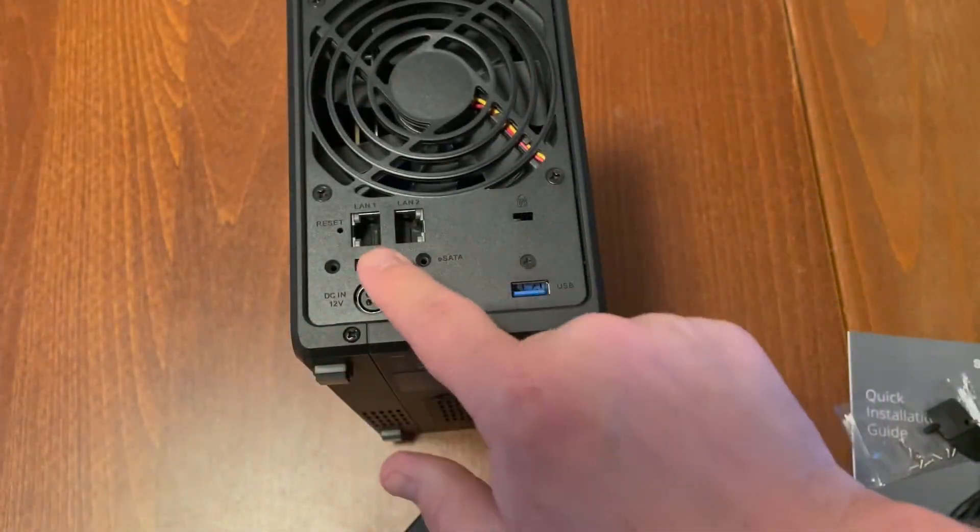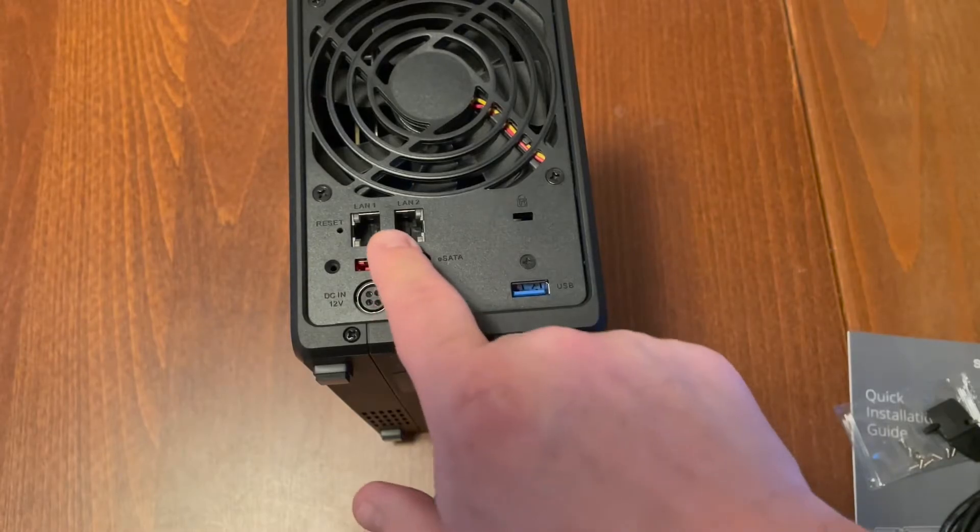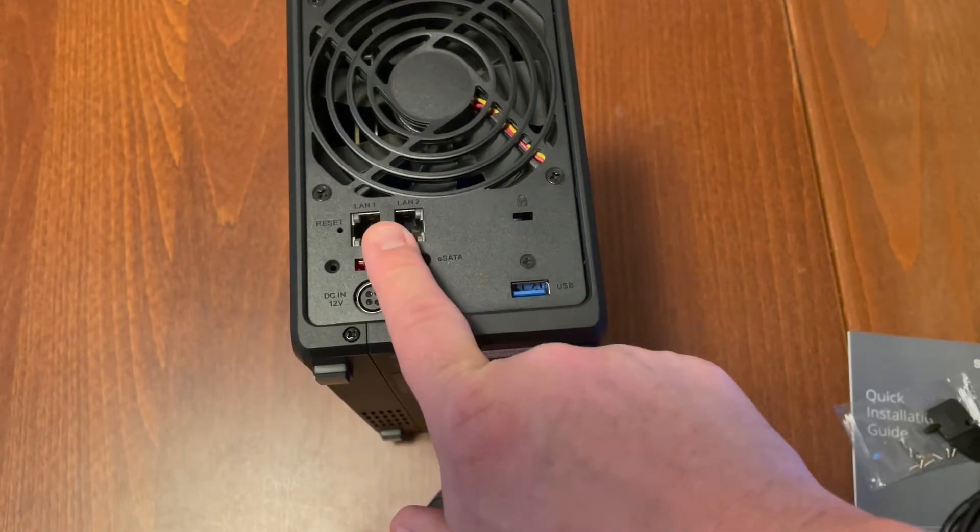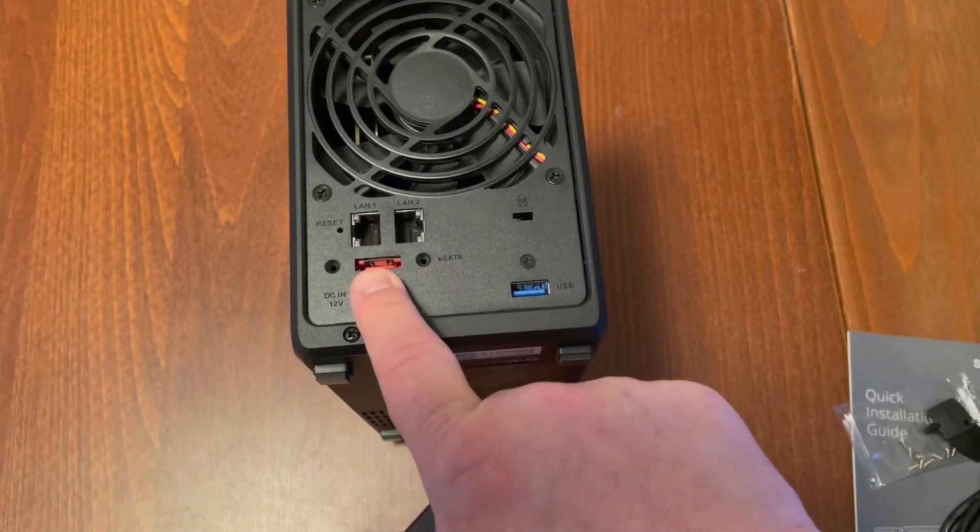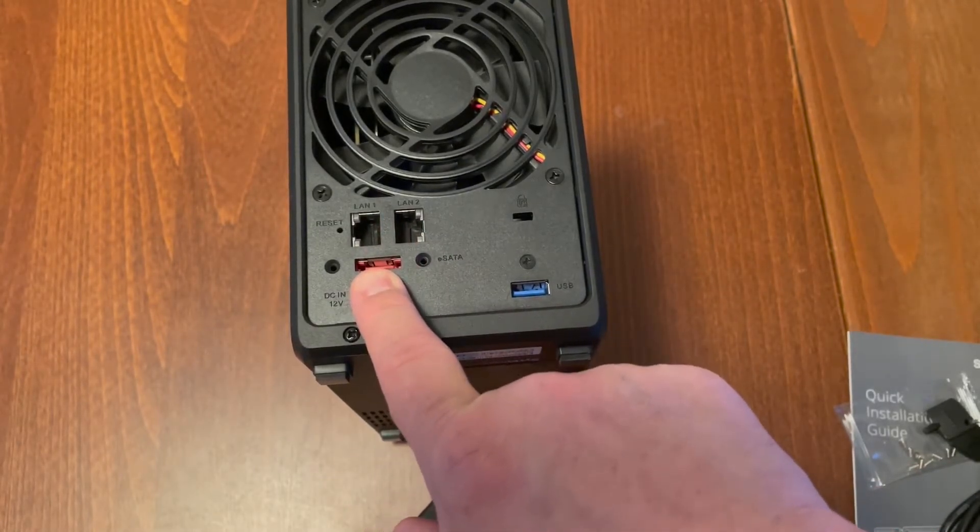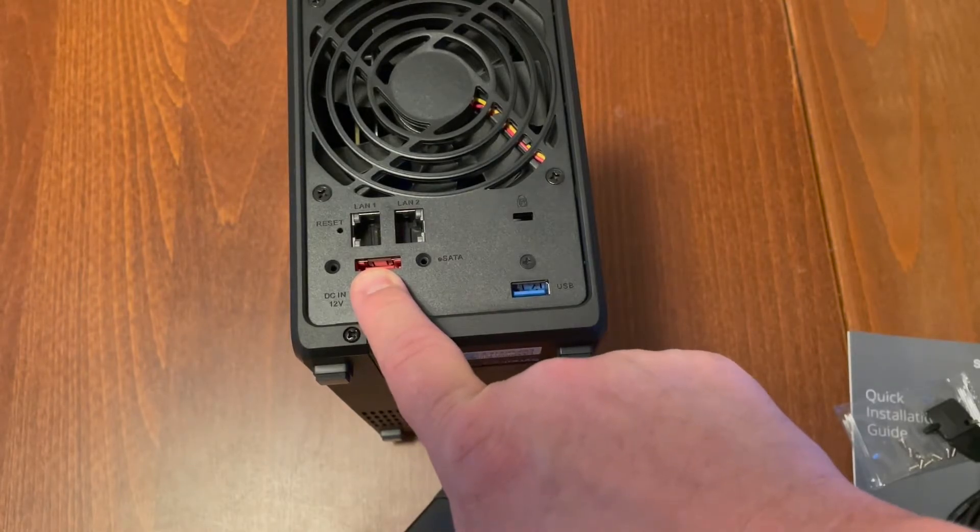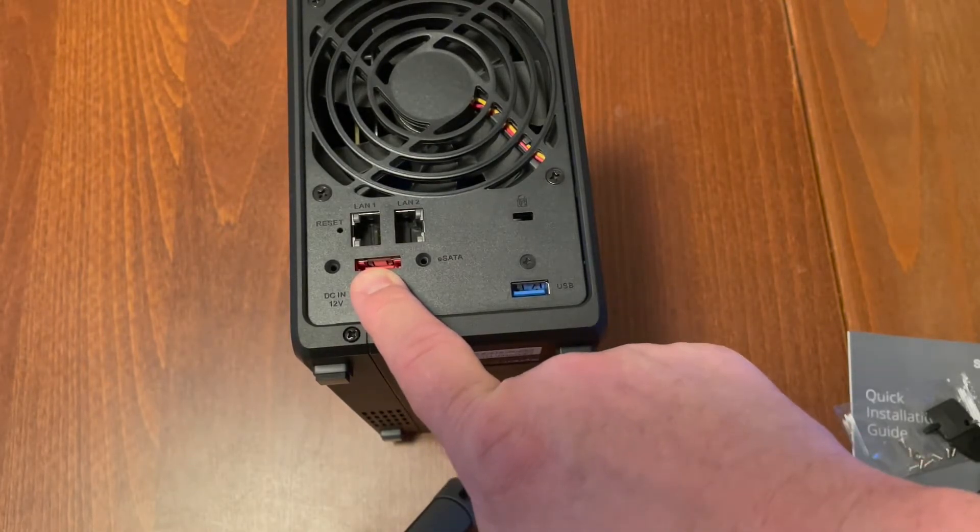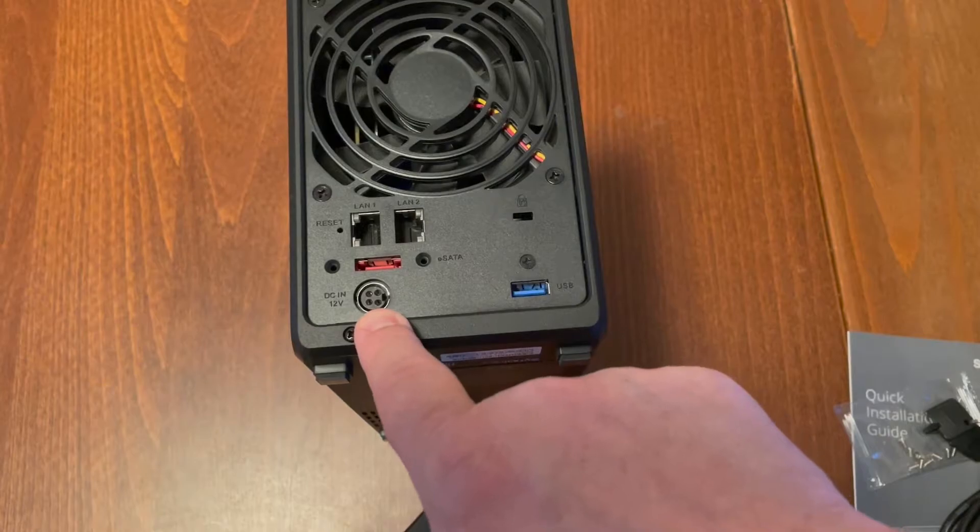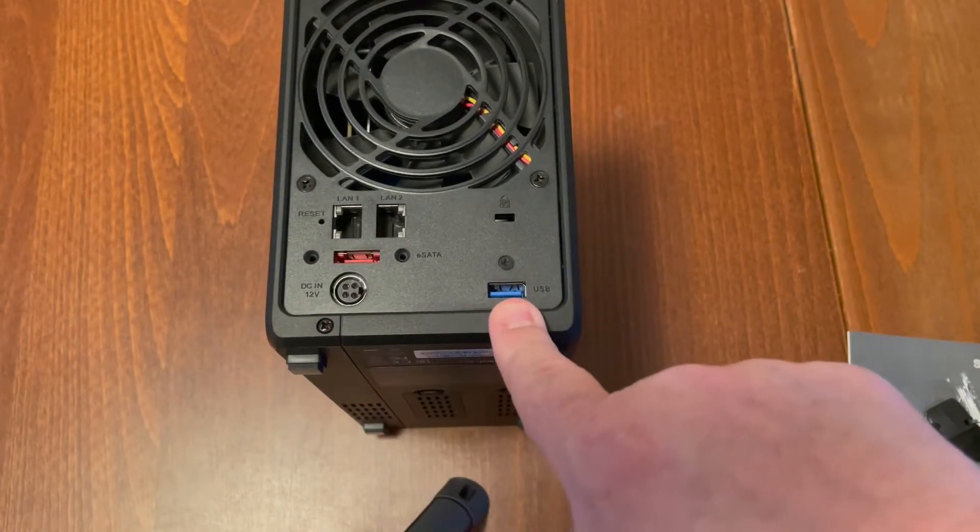On the back we have two LAN ports, which can be aggregated together, an eSATA port. This is where you would plug in either an external hard drive or the expansion unit. This is where the power goes in. There's another USB 3 port on the back.